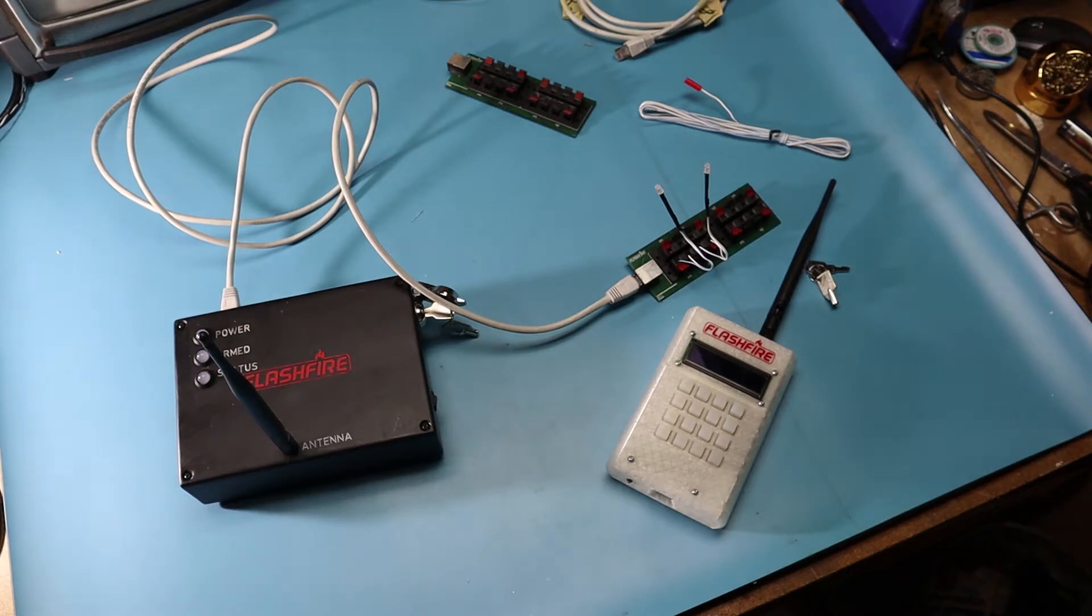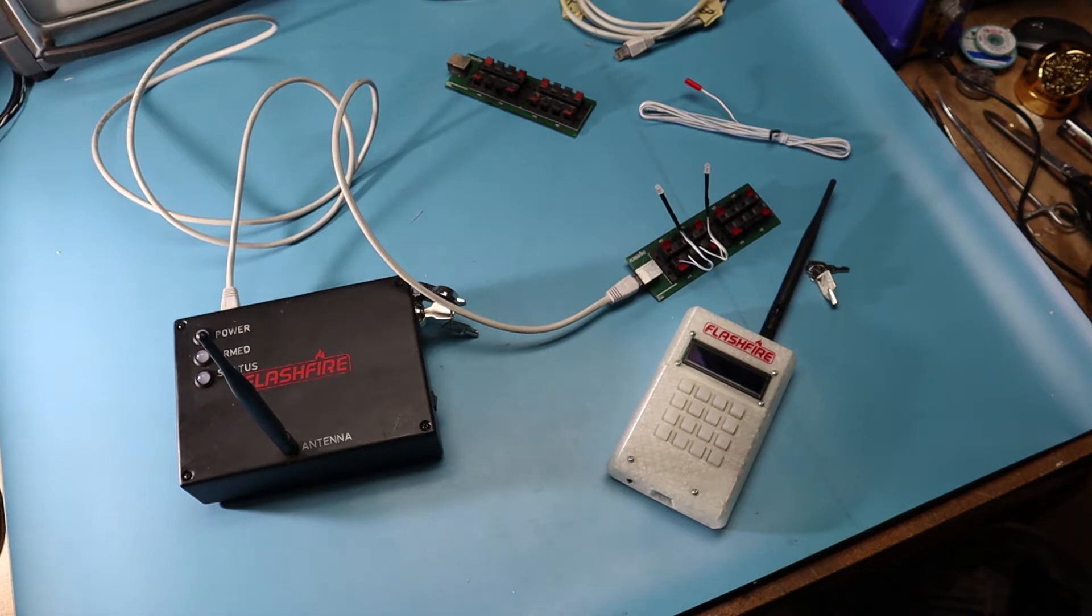Hello viewers, my name is Fabian and today I'd like to show you my homemade DIY fireworks firing system.